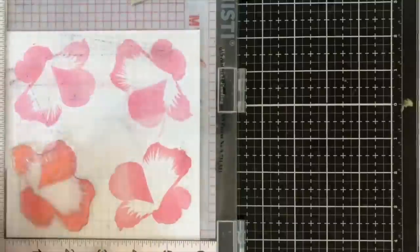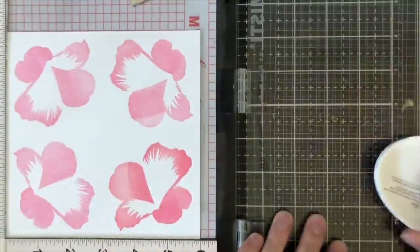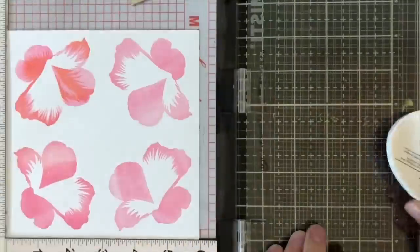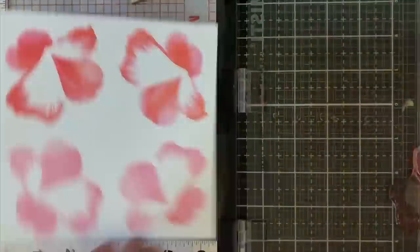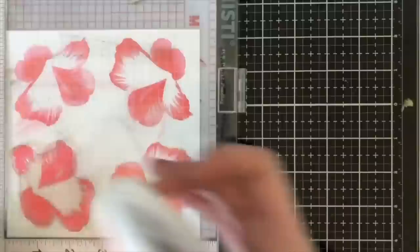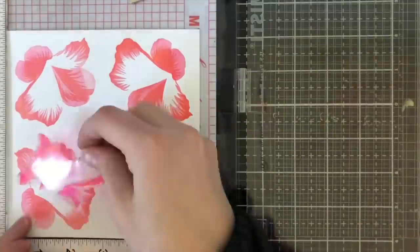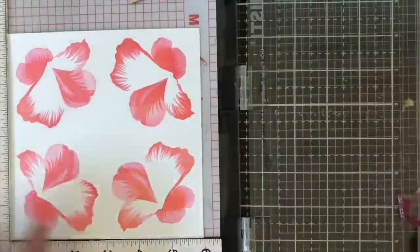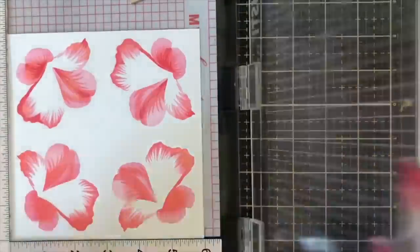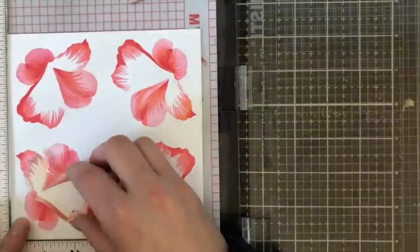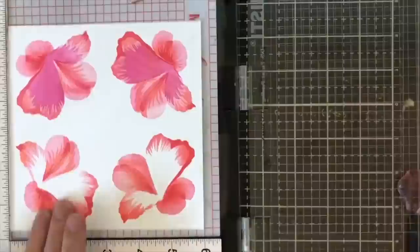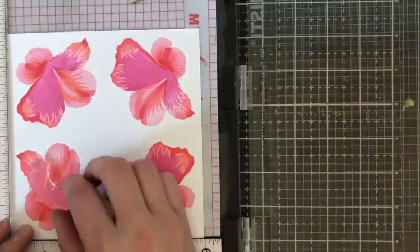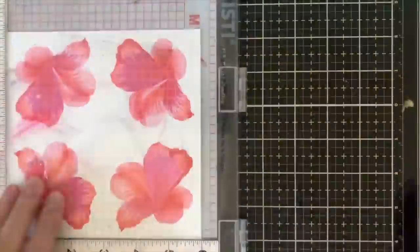You could technically add more layers like I did too, I just find this to be quite easy, time efficient, and yeah I'm able to do this just a lot faster with the MISTI stamping tool than I am with the Altenew tool.